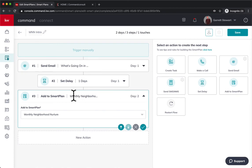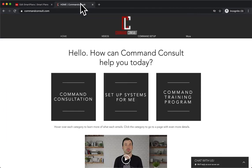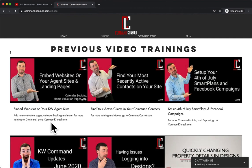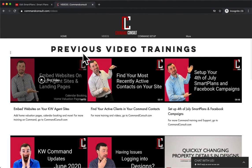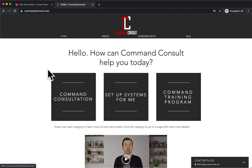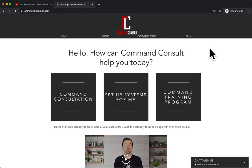So hopefully you guys enjoyed that. If you guys want any other tips in Command, you can always go to my website, commandconsult.com and click on videos. And you can see all of my video trainings right here on this video dashboard. If you want any other help with Command, you can always hire me for consultations or setting up your systems in the command training program. So thank you guys so much for watching and have an amazing day.